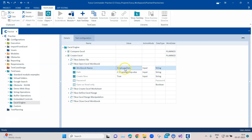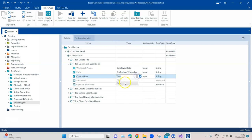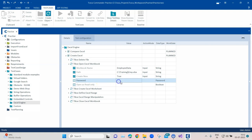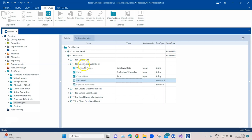In my case I'm creating a new workbook, giving it the name 'Employee Data' with the path C:\Training\Employee.xlsx. The workbook name is 'Employee Data,' and 'Create New' can be set to true or false. If you want it password protected you can enter the password, or if you want to open it as read-only you can set that to true or false. This module can be used to both open an existing sheet or create a new one.